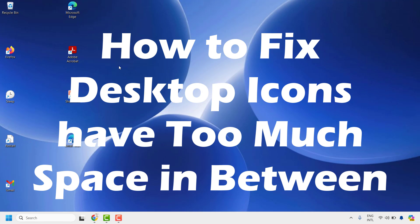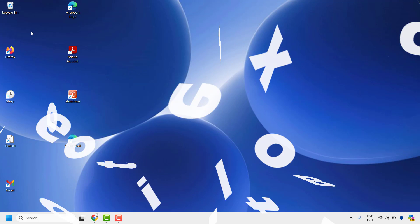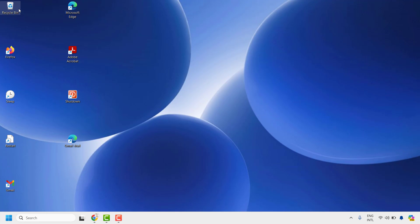Now you might come across an issue where you have a lot of space between each icon on your desktop. Even if you drag and drop, they wouldn't move or reduce the space. There are a couple of fixes which you could try to get this issue resolved.